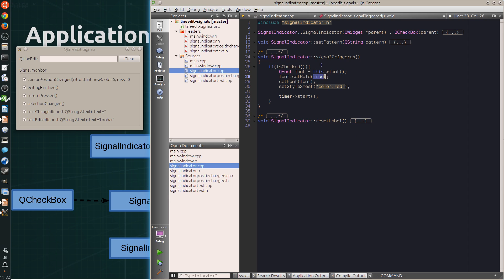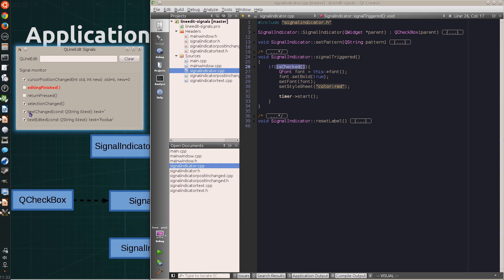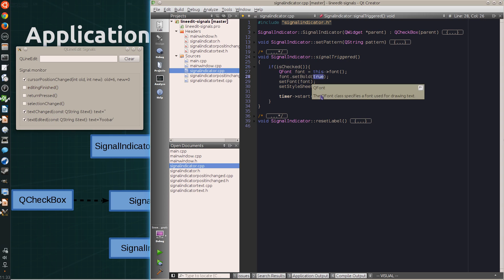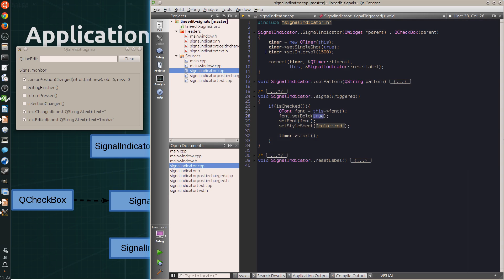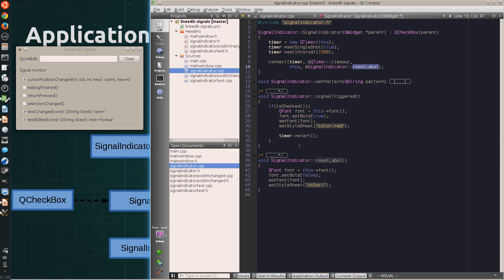And it has a signal triggered virtual slot that highlights the label and starts the timer. So in the implementation, it checks if the signal indicator is enabled. And if it's enabled, it changes the font to bold and red, then starts the timer, which is created in the constructor. It's a single shot timer with a 1.5 second timeout. And the timeout is connected to the reset label slot that removes the bold and red color from the label.